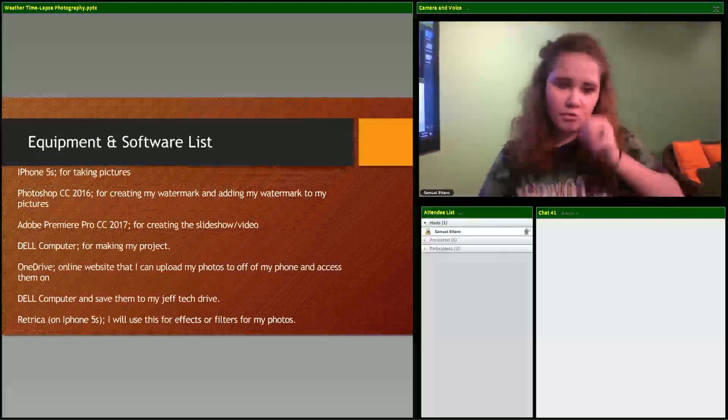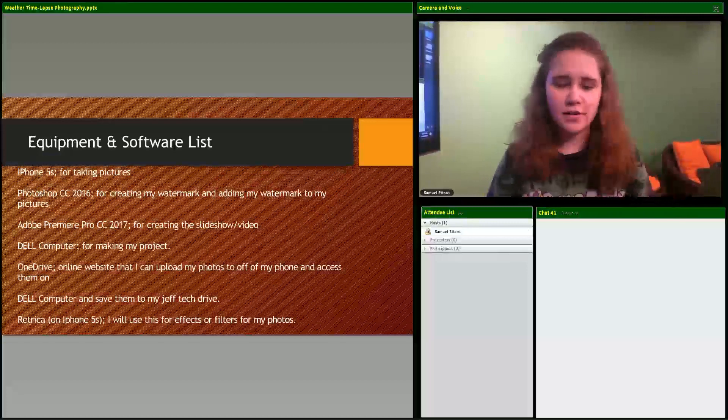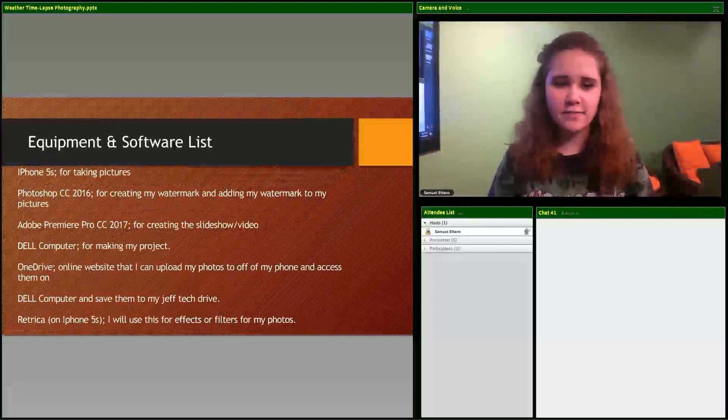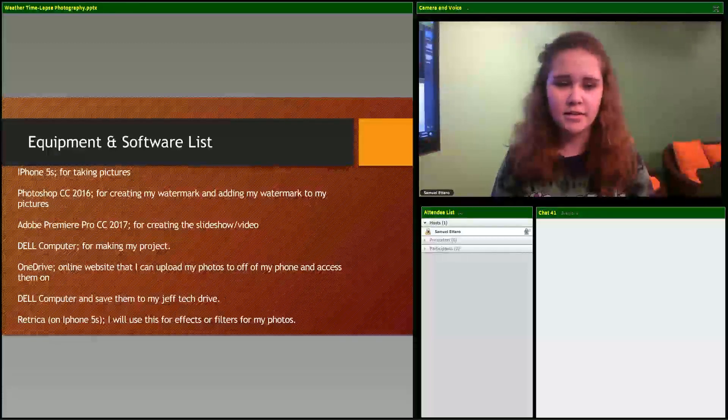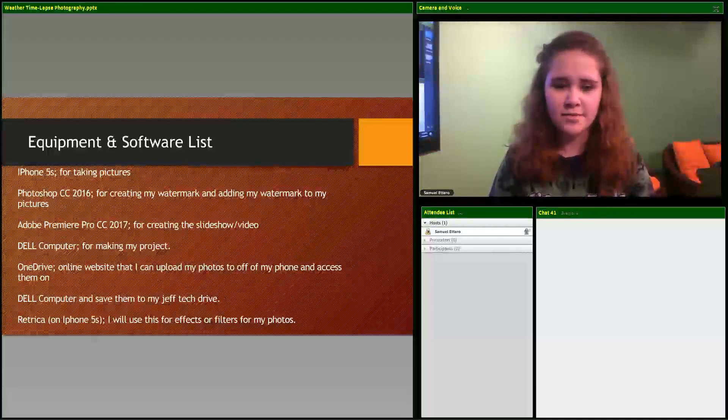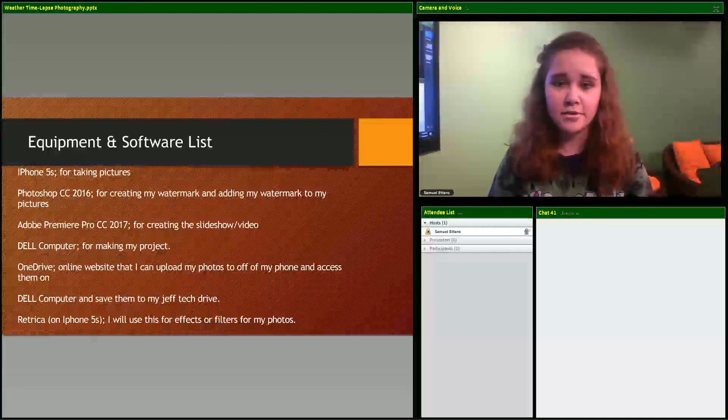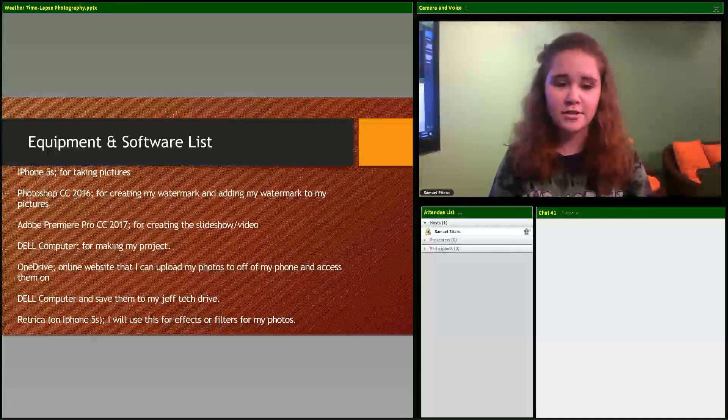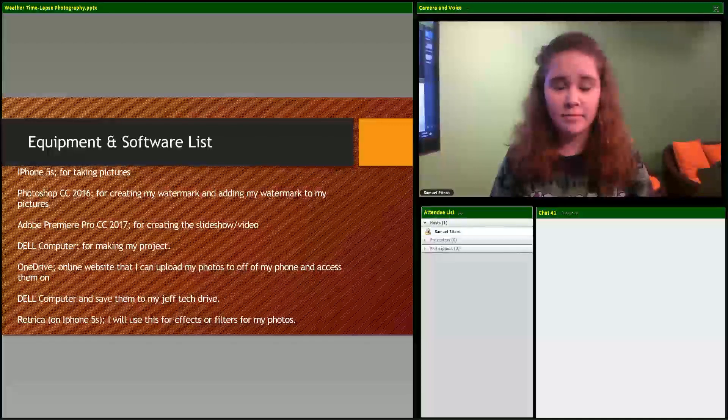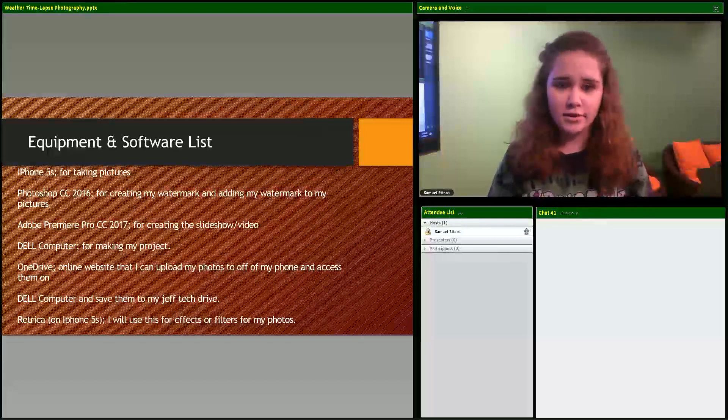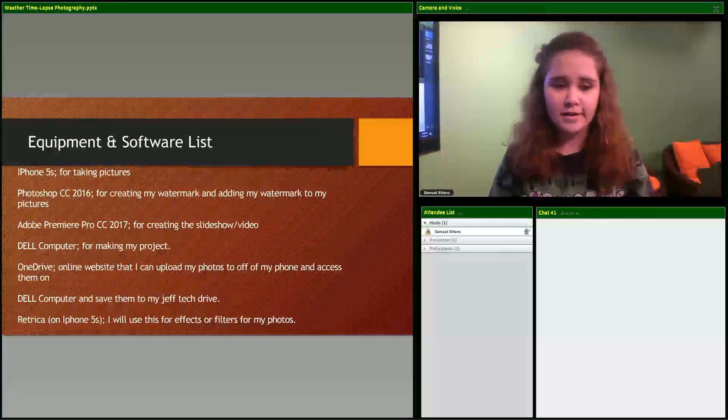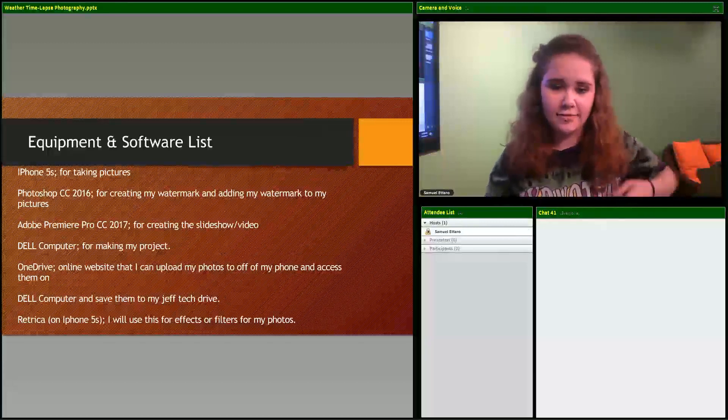My equipment - I used an iPhone 5s, Photoshop 2016, Adobe Premiere Pro CC 2017, a Dell computer for my project, OneDrive for saving my pictures, and Retrico, which is an app on my iPhone.